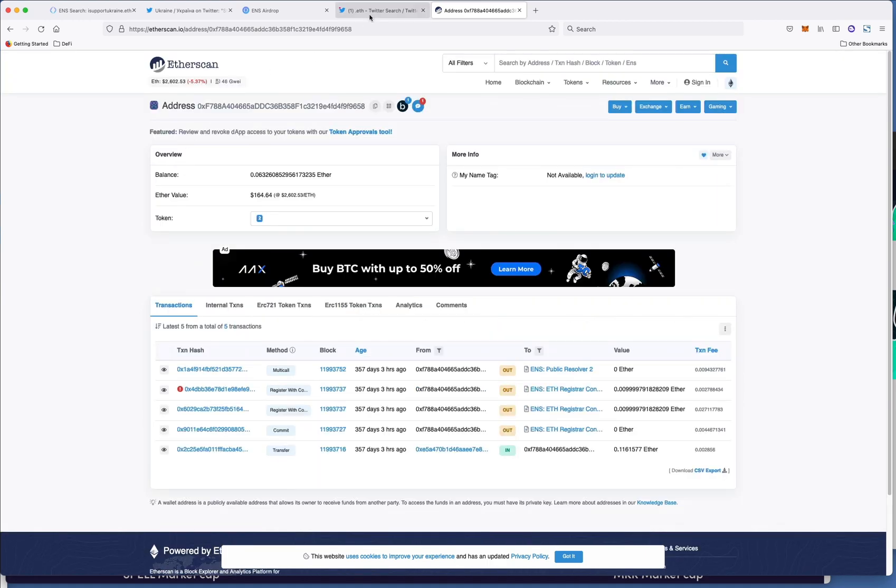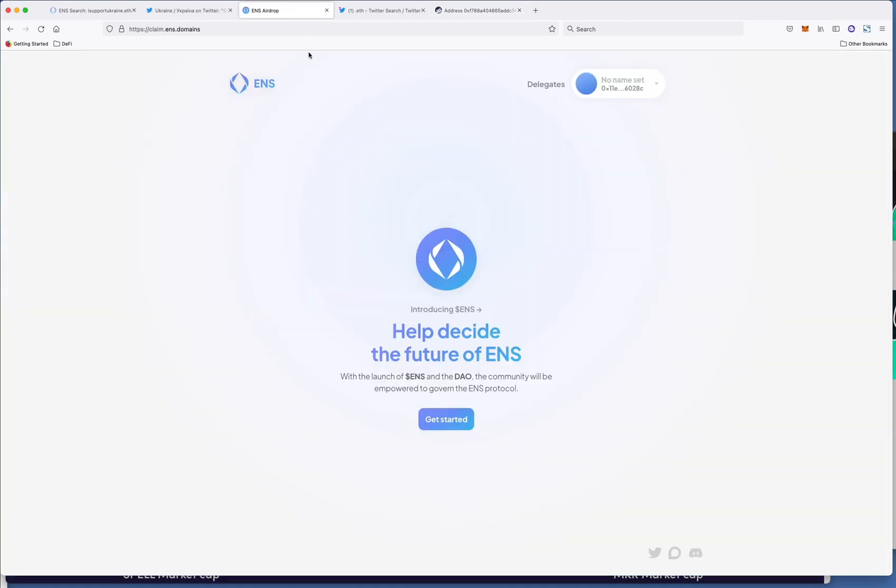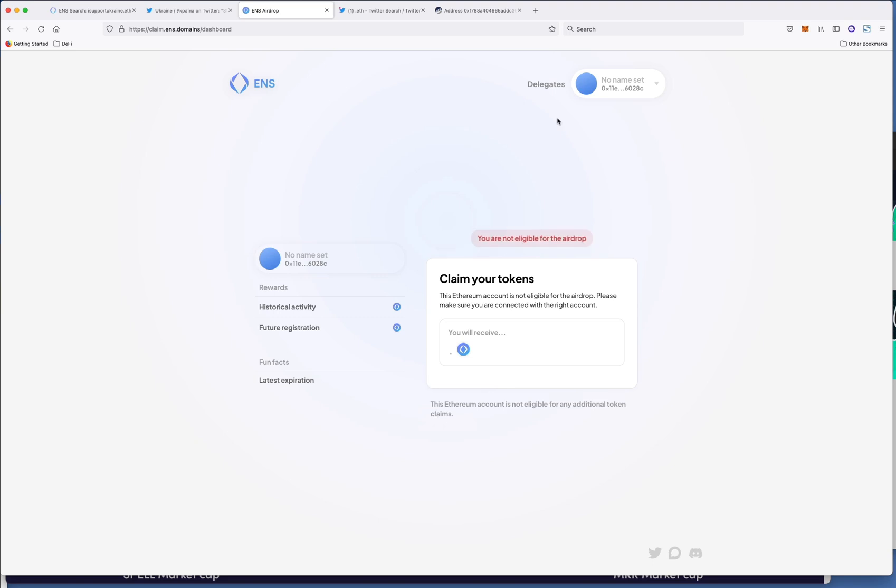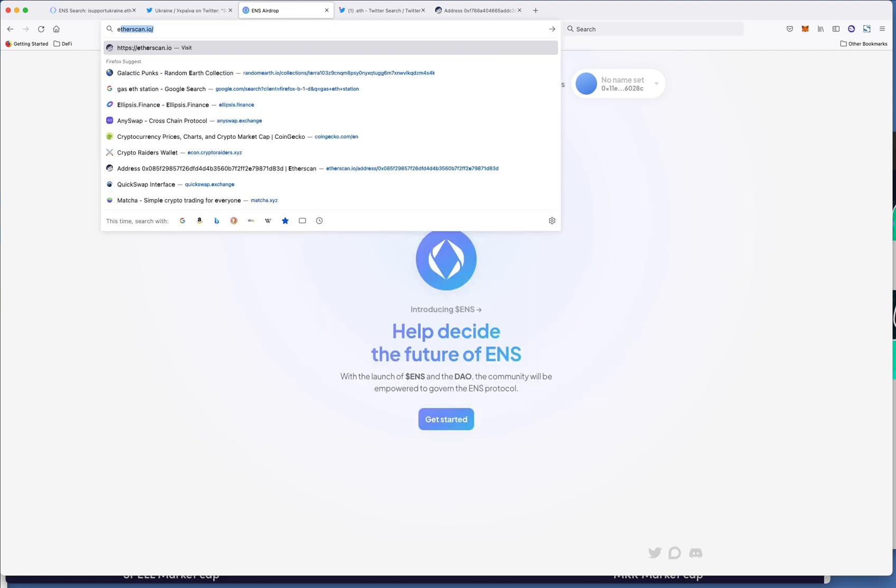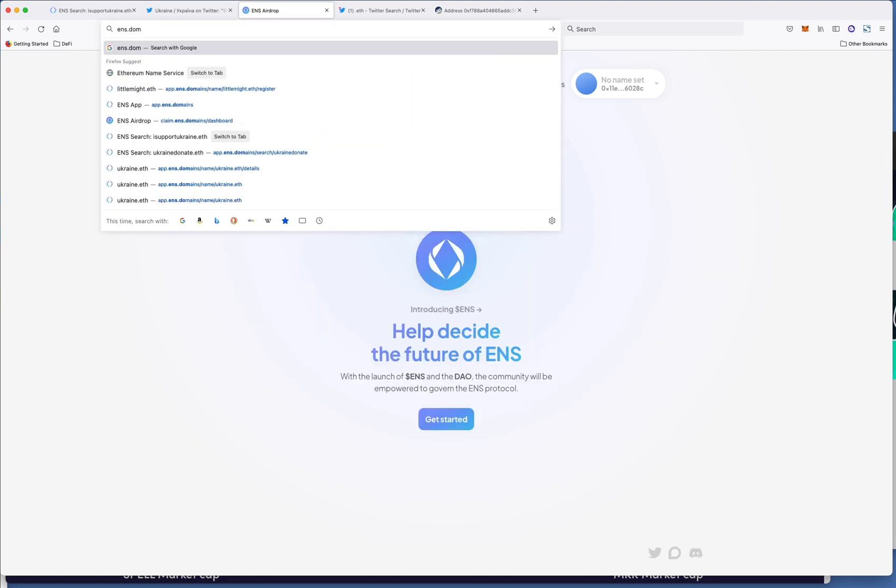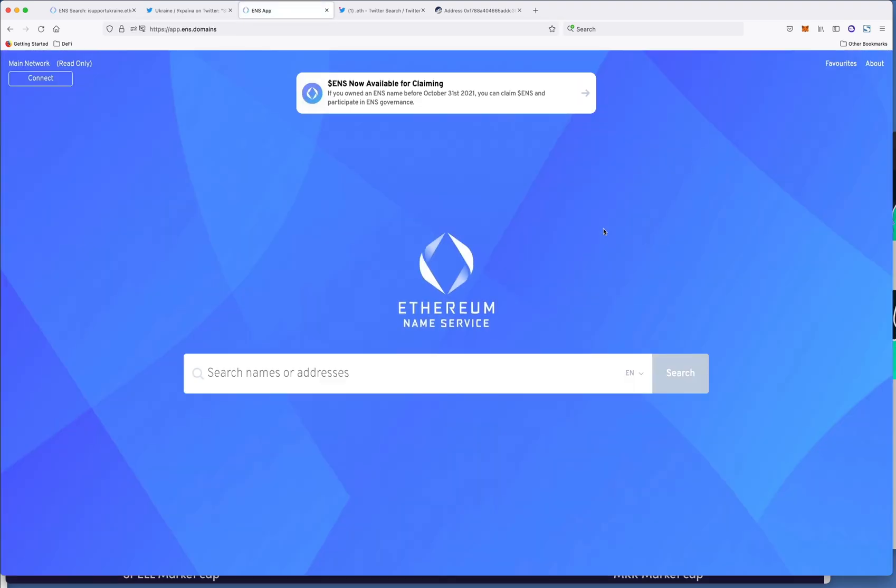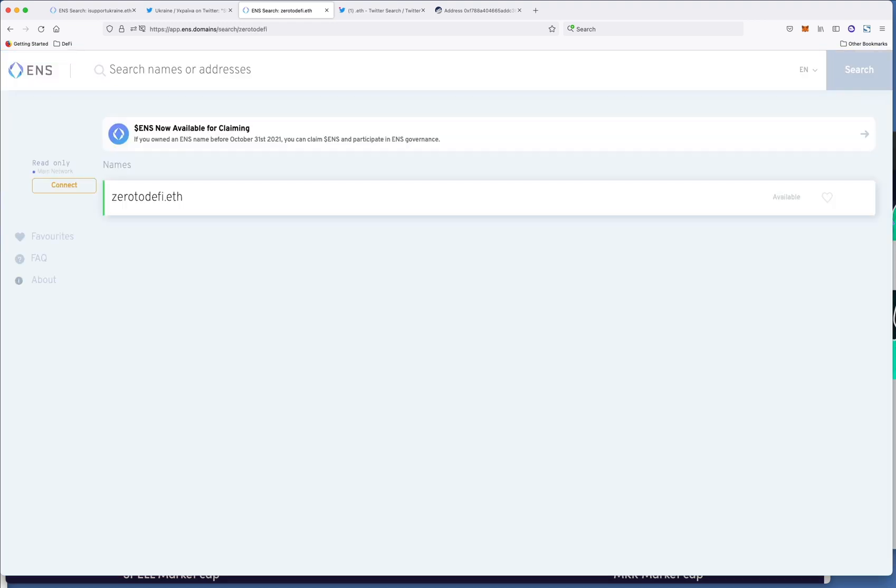So this is essentially a NFT for your name just like a domain name and to get this you would just go to ens.domains, go to app and just like you would look for a domain name you could put in zeroto defi for example which is the name of my course. So I could buy this .eth and any payments instead of sending them my ethereum wallet address I could just send them this ethereum wallet.